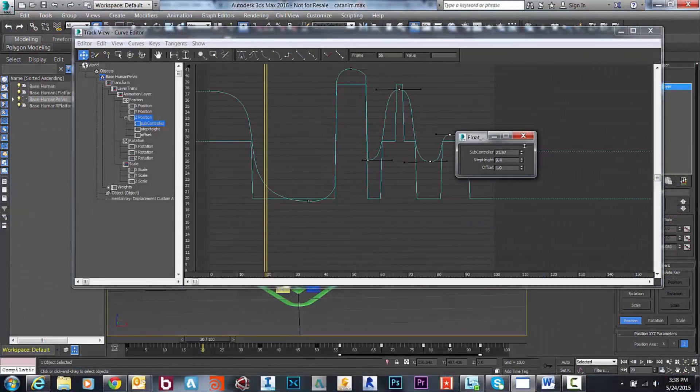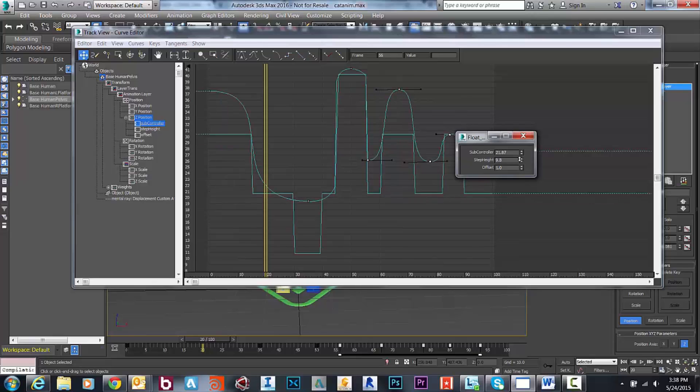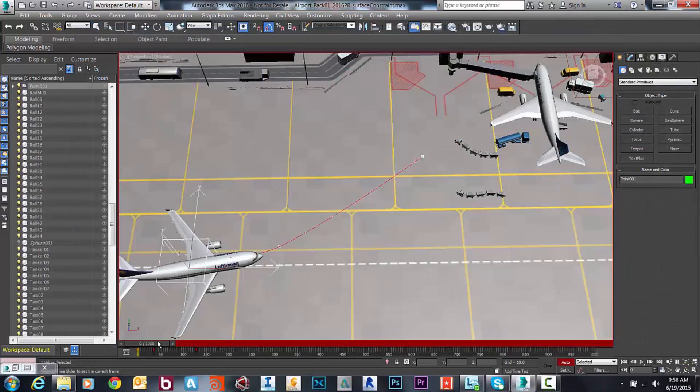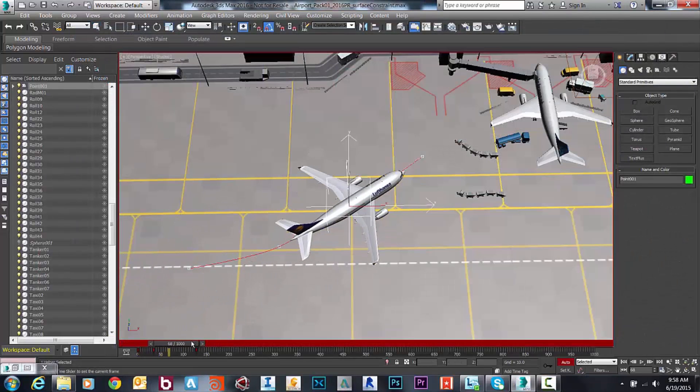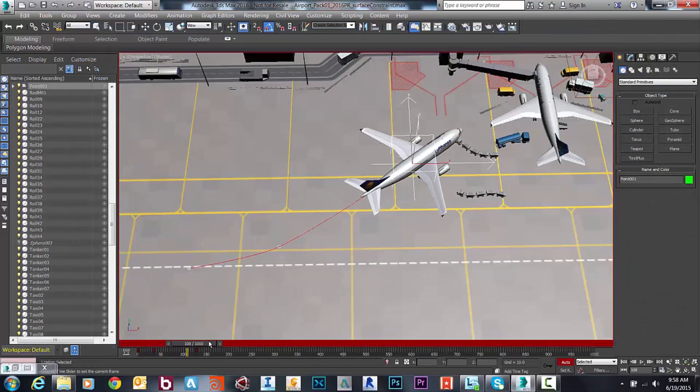As the capability of MCG continues to grow, so will what's possible in 3ds Max.